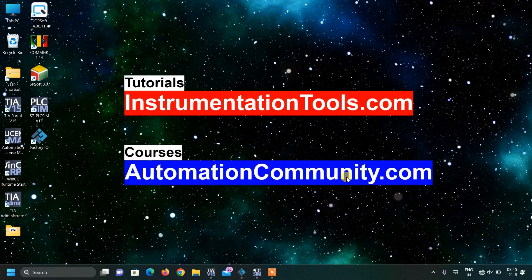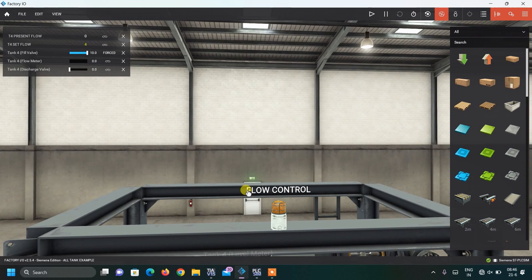Hello friends, welcome to our website automationcommunity.com. In the mini series of tank level control using Factory IO and TIA Portal, today we have come back with another interesting example: flow control using Factory IO and TIA Portal.